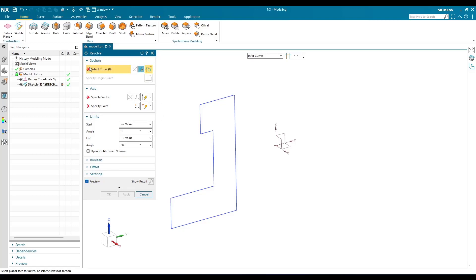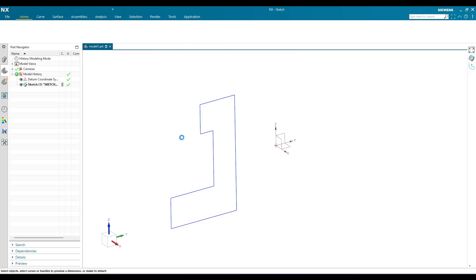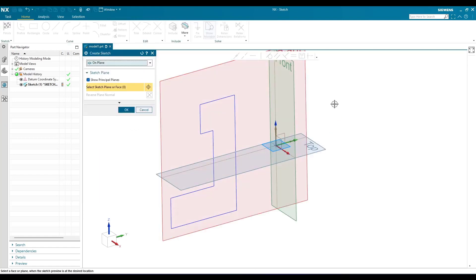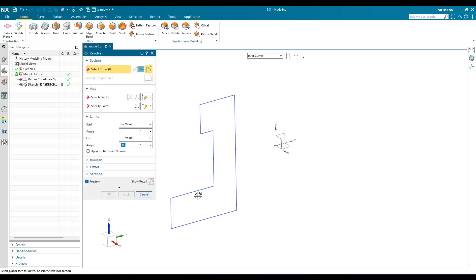First there is a section which we need to select. As you can see, there is a sketch which is already created. If this sketch is already available, you can directly select it. Or if you want to create a new sketch, just go to 'Create Sketch,' select a plane, and create a sketch. Since I already have an existing sketch, I'm going to select it directly.